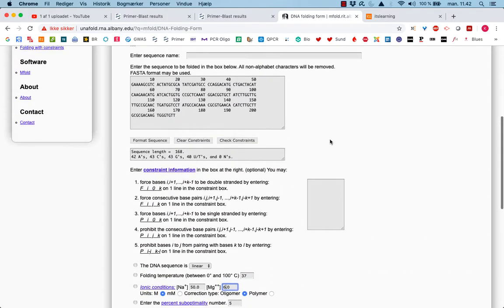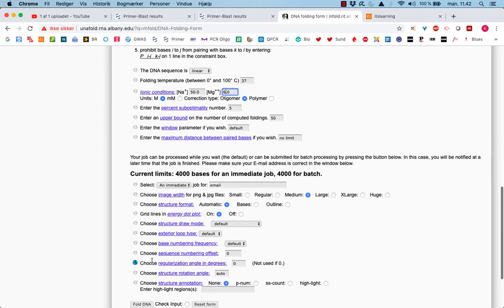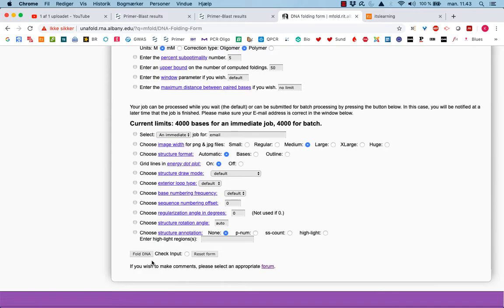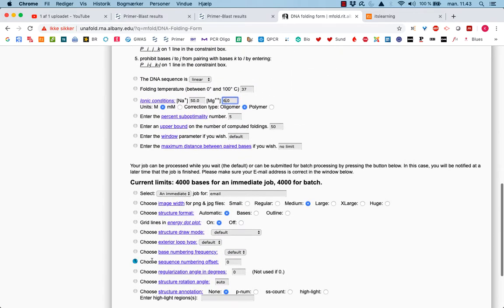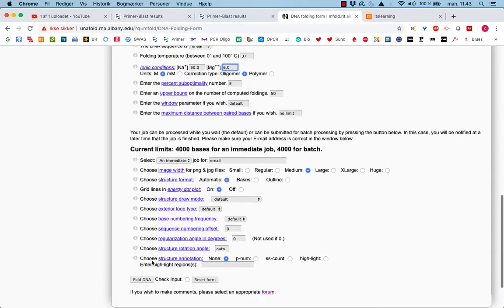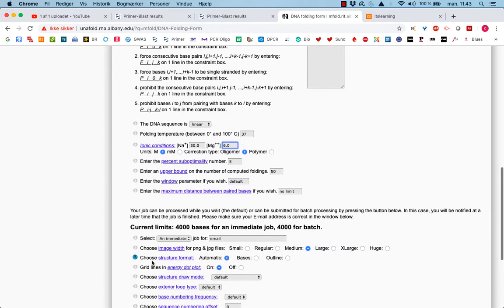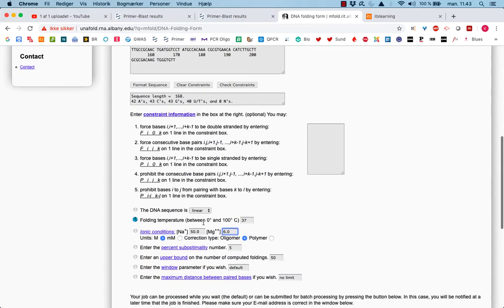And then you can see, you can work with a lot of different factors and variables. And to be fairly honest, I have no clue of most of it. One thing we need to change is we got an annealing temperature, which is 60 degrees for this PCR.